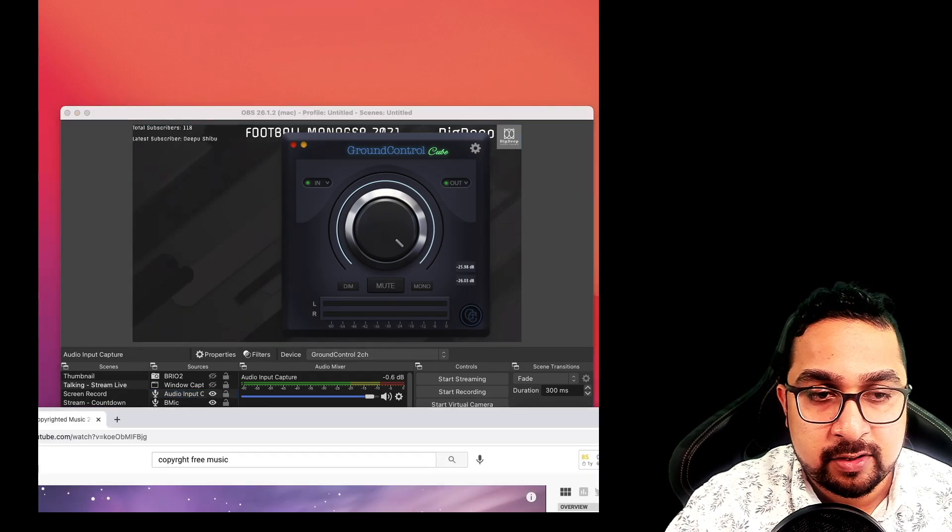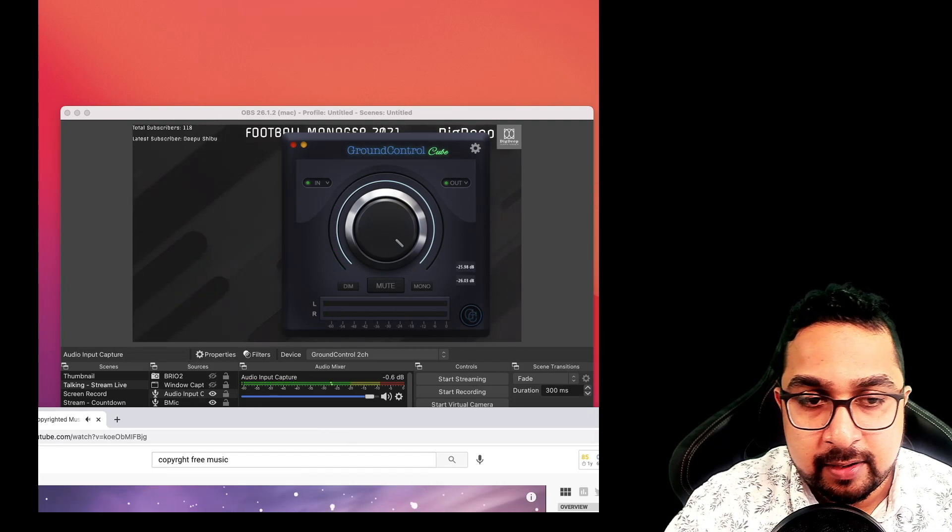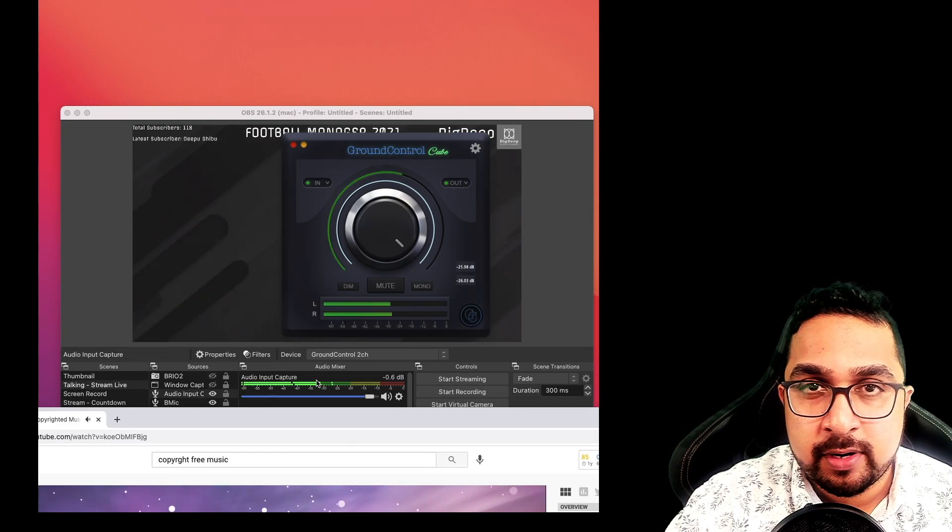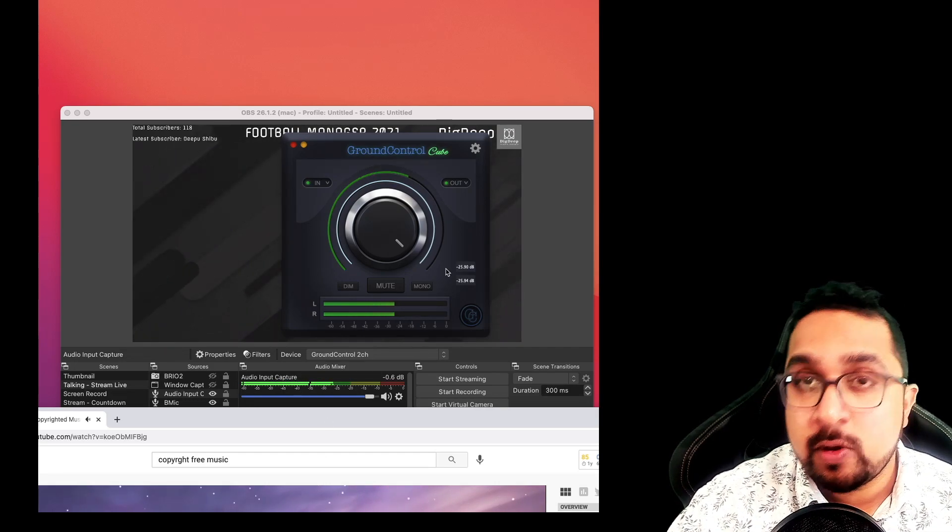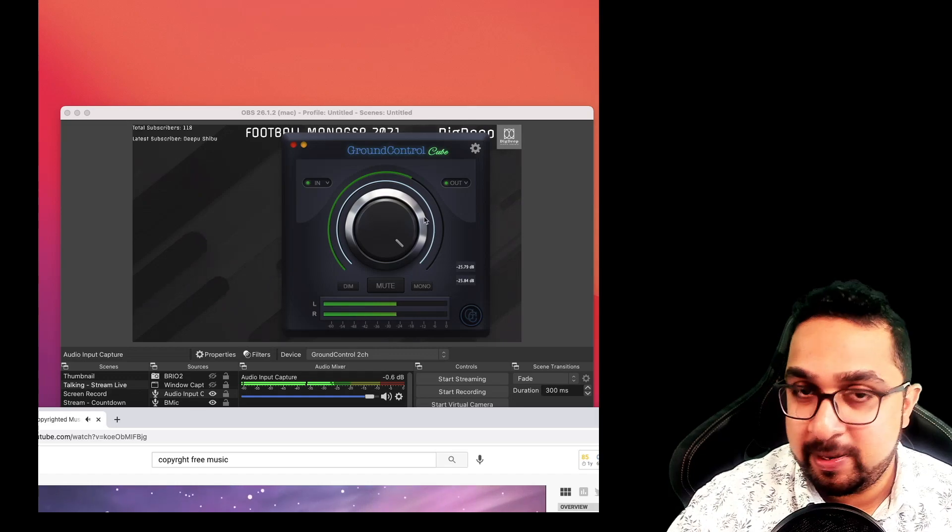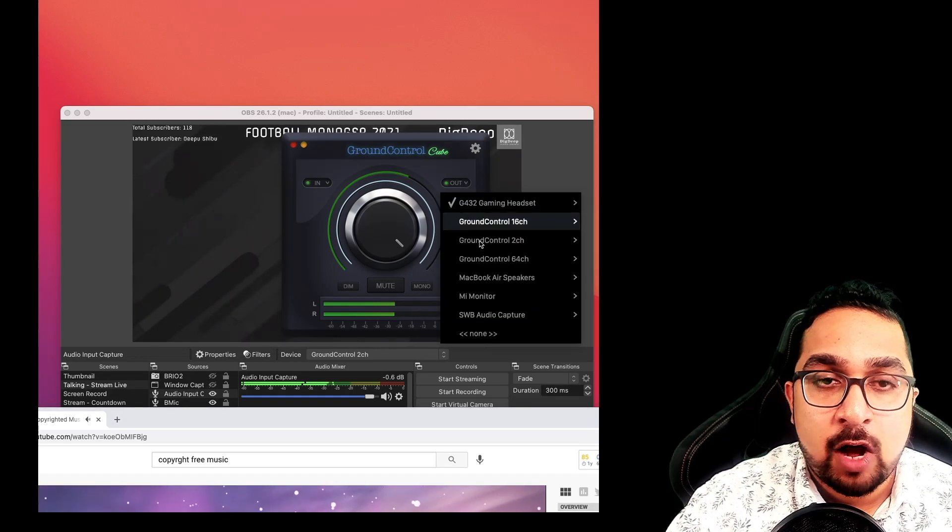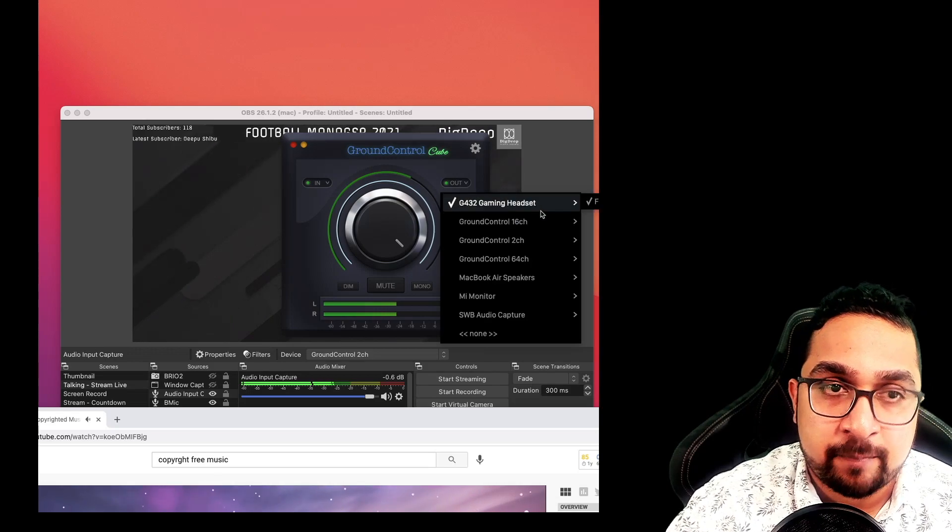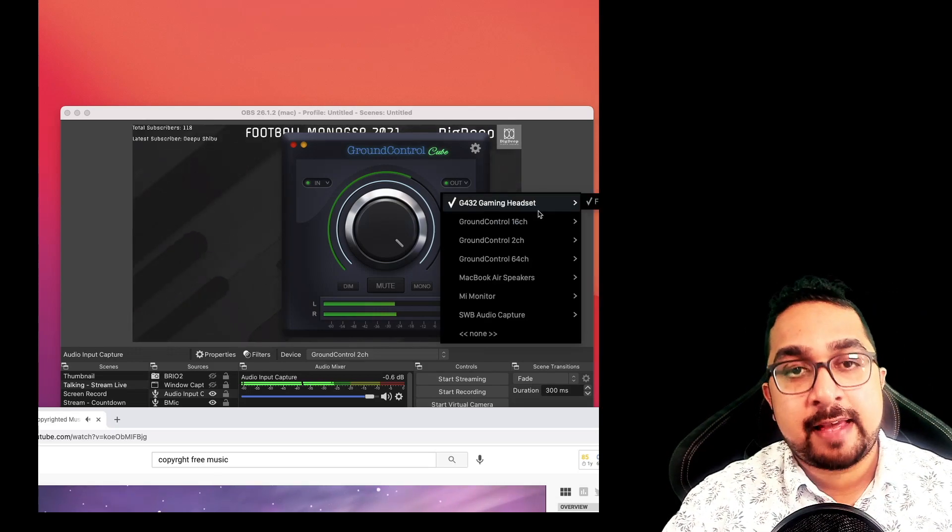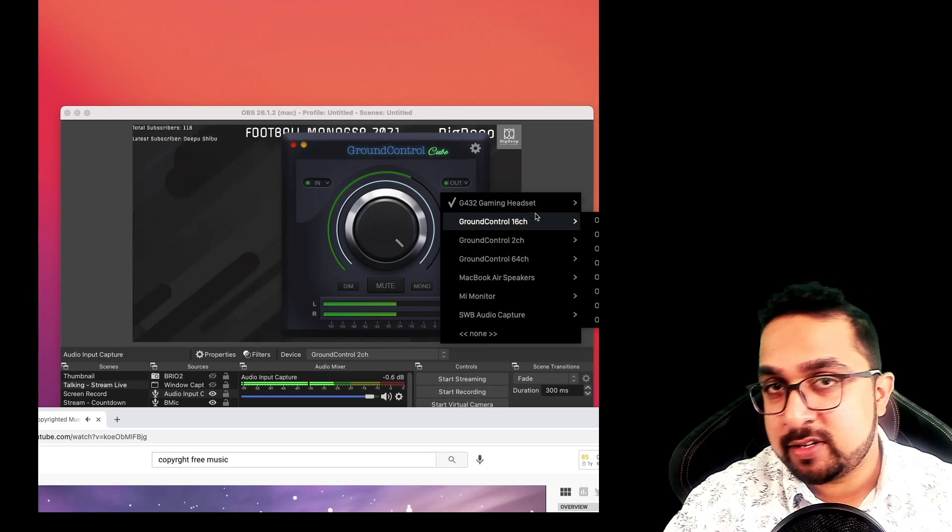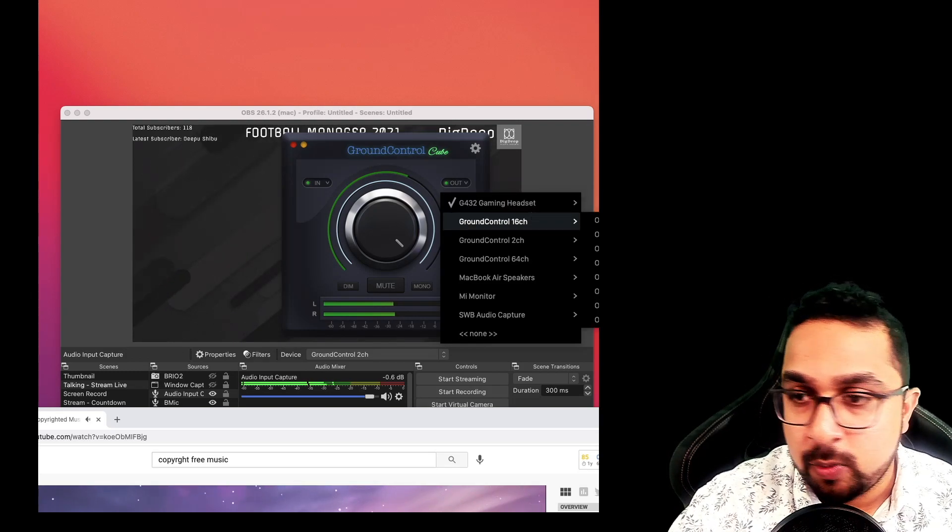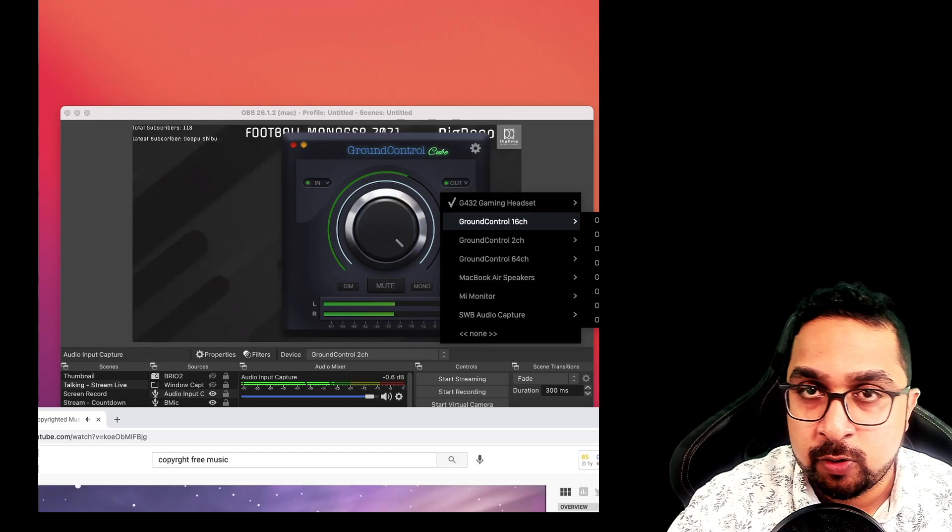Now you also want to hear what's happening. Very straightforward. Go to Ground Control again, and in the output you can control where the output is coming from. The audio is passing through, getting captured, and you can control where the output is going. This is a straightforward way to capture audio using Ground Control Cube.